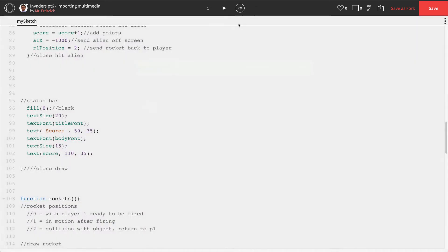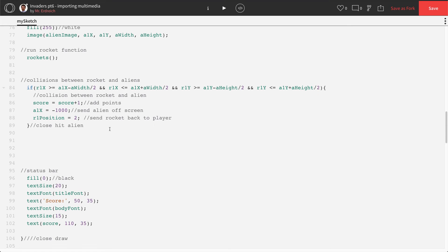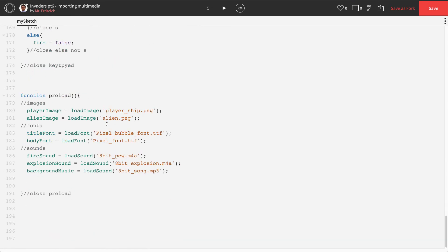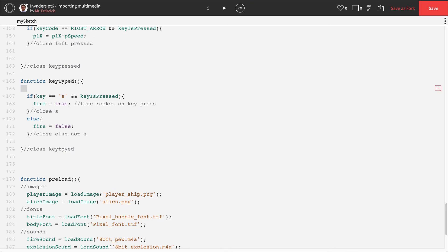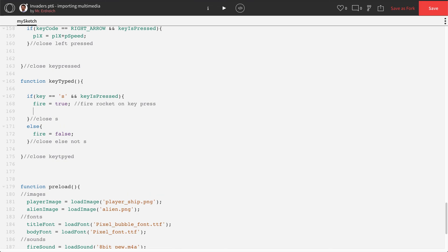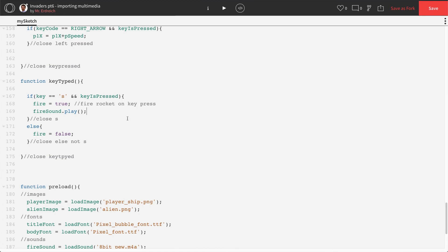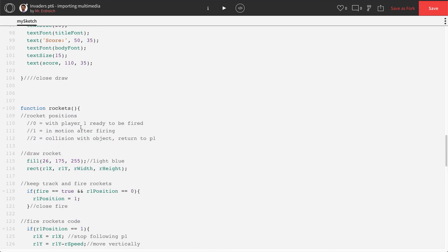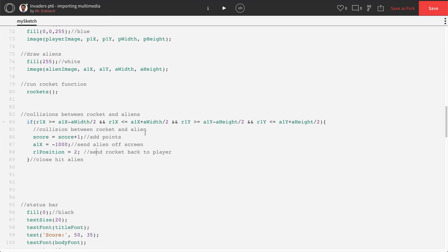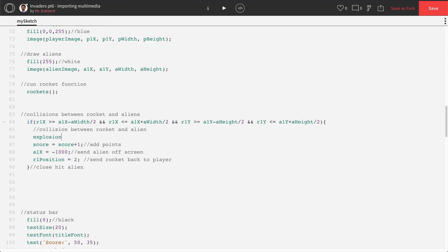Now for sound effects — you place them wherever you want them to play. To play a sound when firing the missile, scroll to where fire equals true in the keyTyped function. Right when fire is set to true, add: fire_sound.play(). Give it a try — perfect. For the explosion, find where you detect collision with the alien, and add: explosion_sound.play() there.